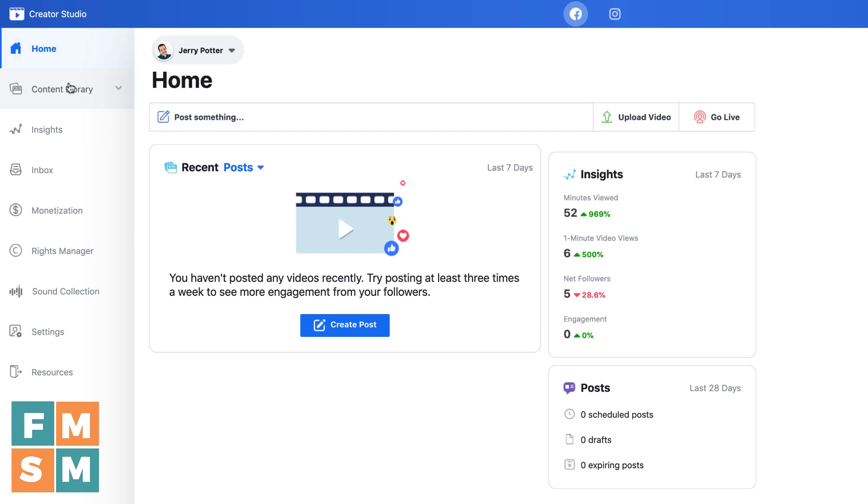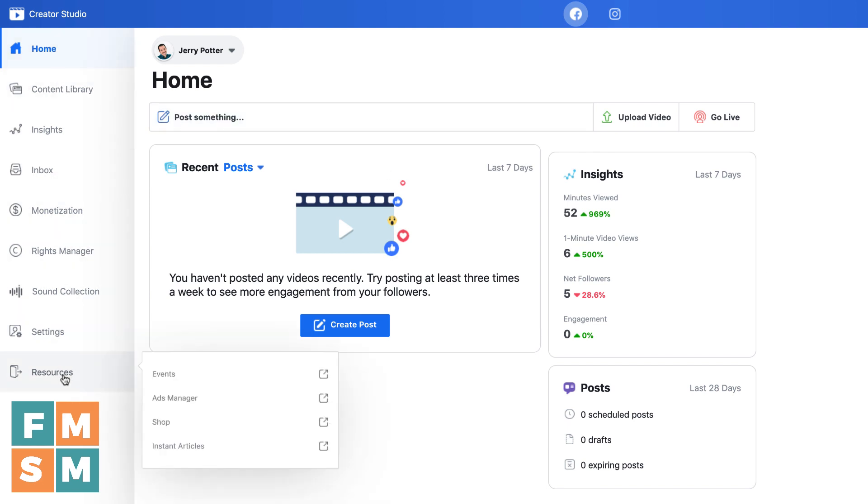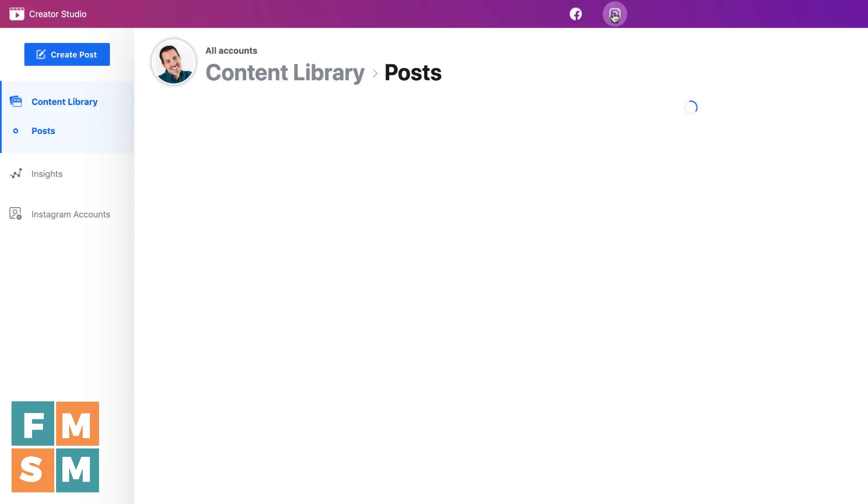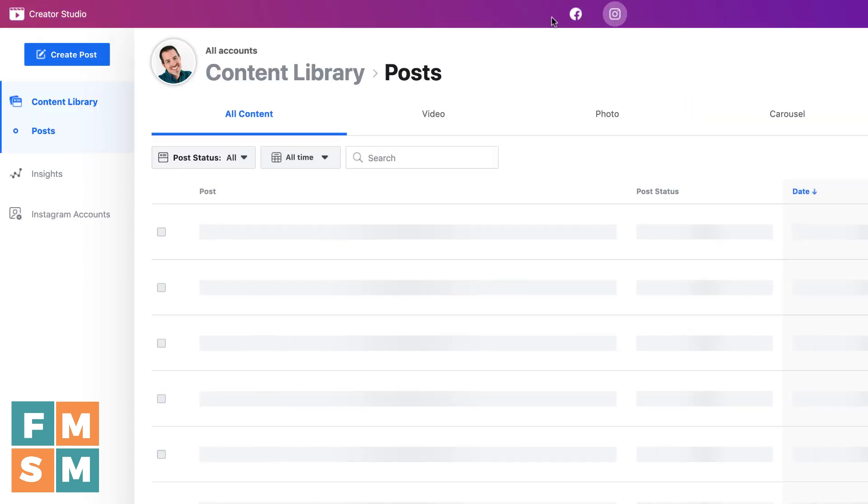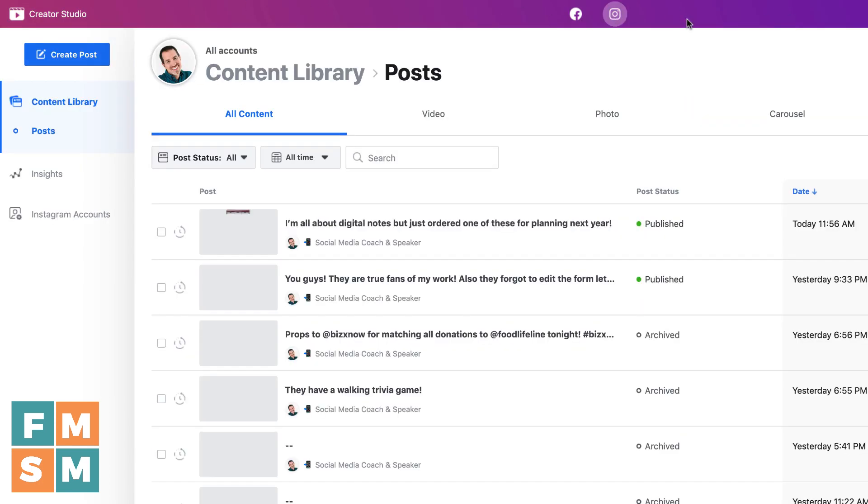First of all, the menu over here on the left, which kind of goes through all of the different things that you can do. And then up here at the top is a simple two-item menu. Facebook, if you're going to be working on your Facebook page, and Instagram, and you'll notice the color of the header bar changes if you're going to be working on Instagram.